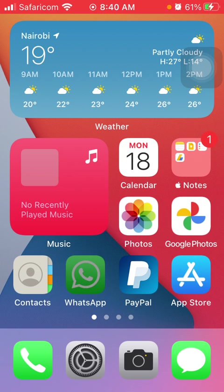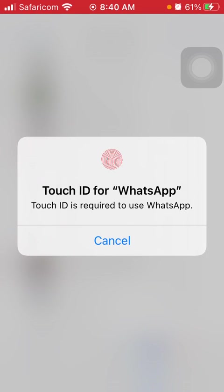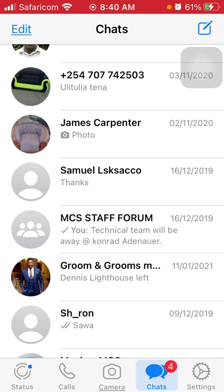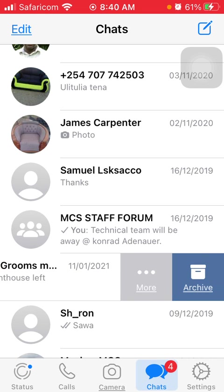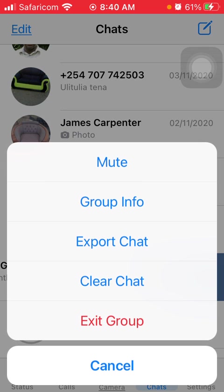You have to open WhatsApp and then go to that specific group. For example, I'm going to change it for this group, so I slide from right to left and then it gives me the more options menu, so I click on more.